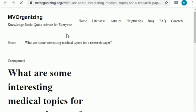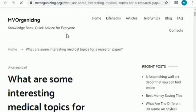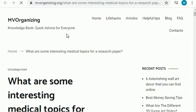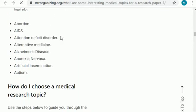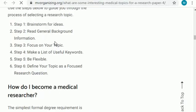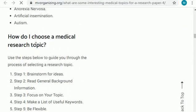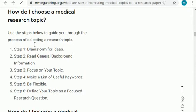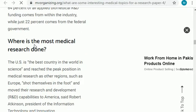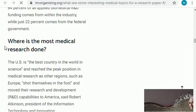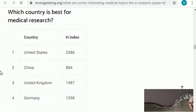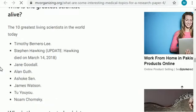Now I will share the second-to-last website. The website names and links are in front of you — I will try to provide links in the video description below. Here are some topics related to the medical field. Scrolling down, you can see topics like AIDS and attention deficit disorder, plus more topics, and guidance on how to choose a medical field topic.